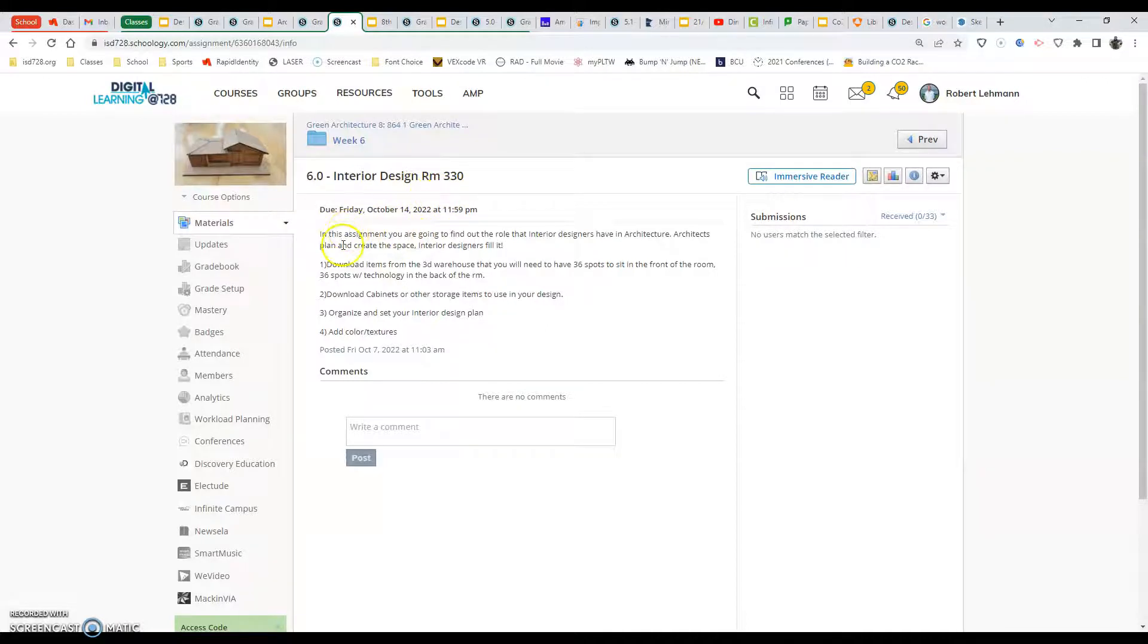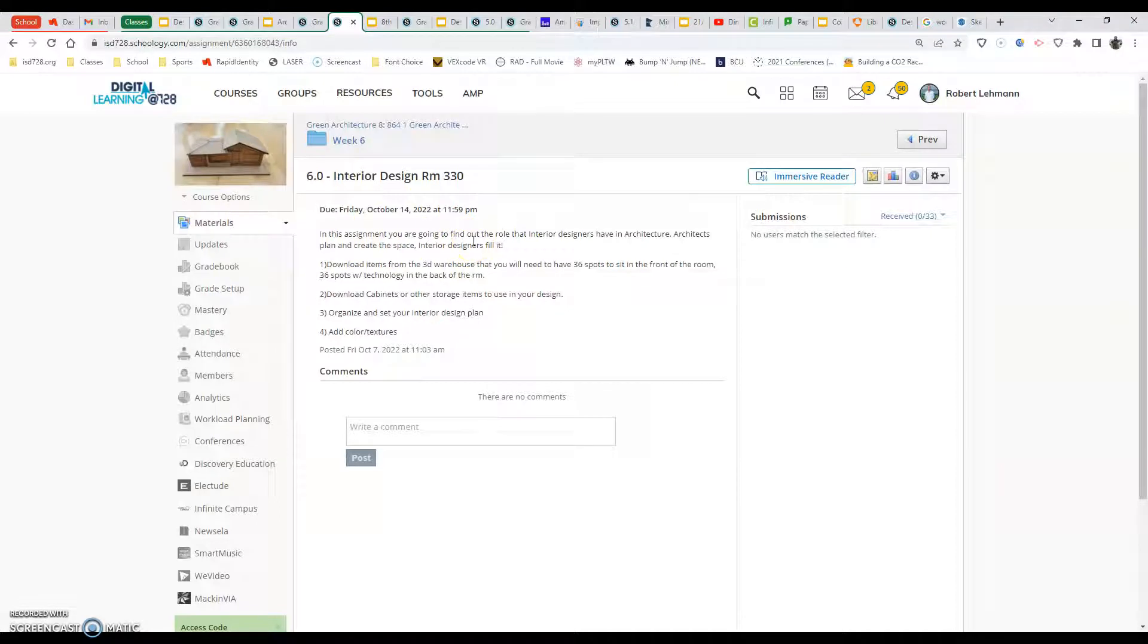In this assignment we're going to find out the role interior designers have in architecture. Architects plan and create the space. Interior designers fill it.